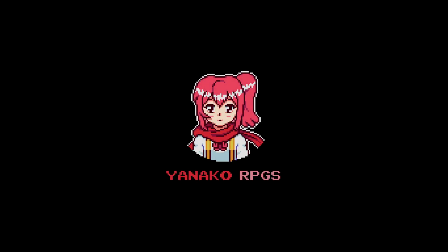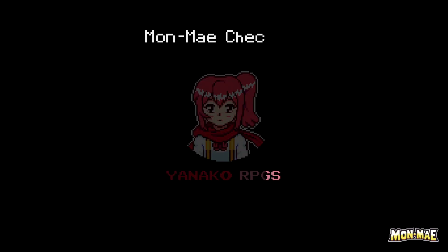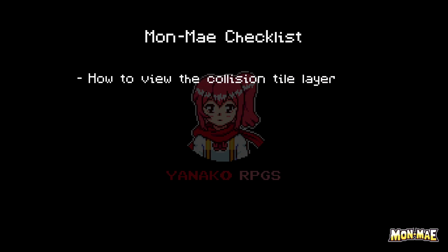Hello and welcome to another MonMei tutorial. In this tutorial, we'll go over how to view the collision tile layer and how to add collision tiles to a room. Let's get started.